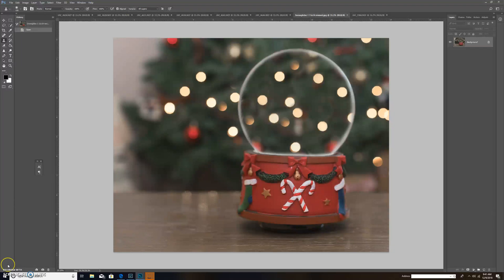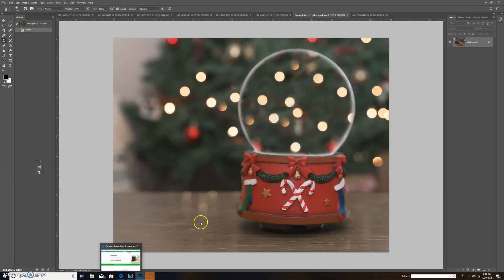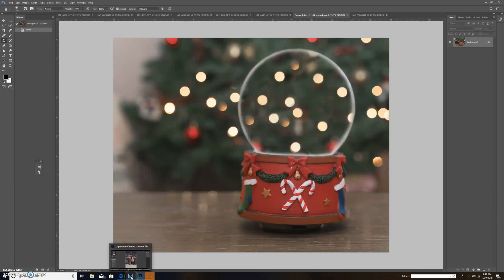Good morning everyone, it's Jennifer Earl coming to you from JE Photography Design. I'm going to do a quick tutorial for those that have downloaded this free snow globe so you can use it and enjoy it.